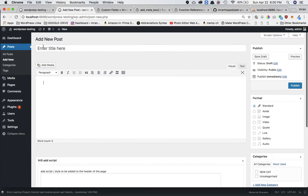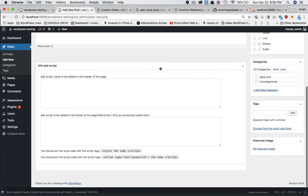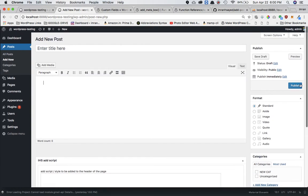Basically, whenever a user goes ahead and creates a new post this is nothing but a form. WordPress provides us with a hook called 'save_post', and if we go ahead and insert a custom function inside that particular hook, it will allow us to create our own form and it will be saved along with that particular post whenever the post is created or updated.